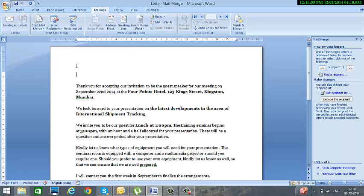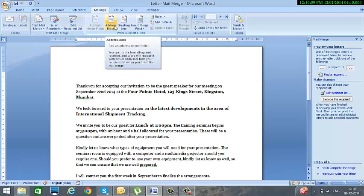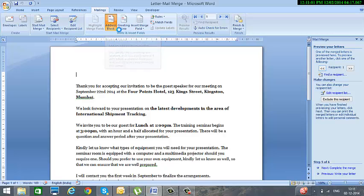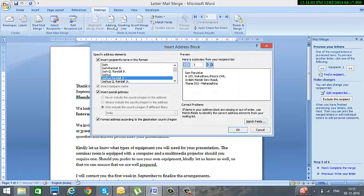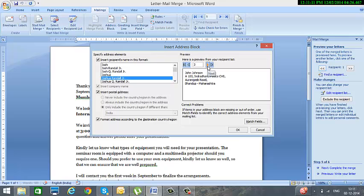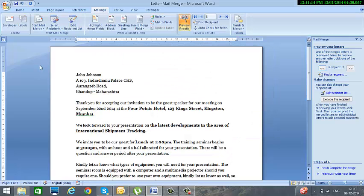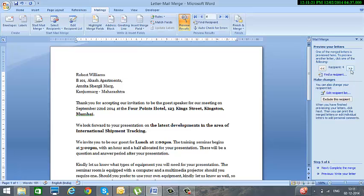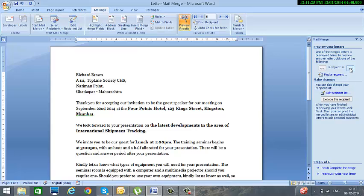So what we do is we are going to select our option called Address Block. And this is a format in which the addresses will be inserted in each letter. You can just click on Next to see the same, and I click on OK. So the address block is inserted. And now I can just go and see the next letter and we see that the names and the addresses are changing.